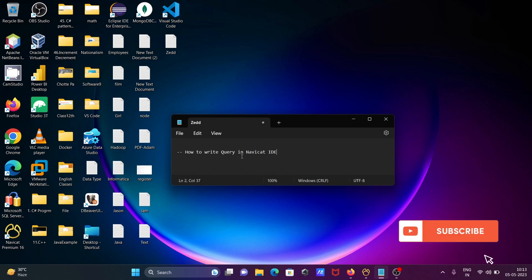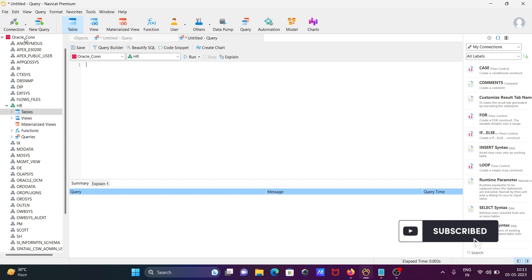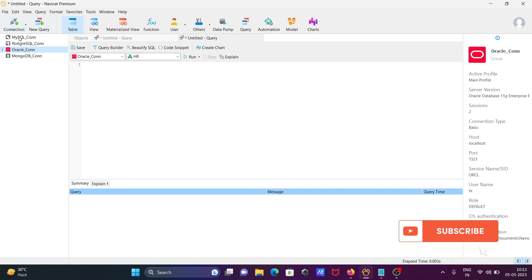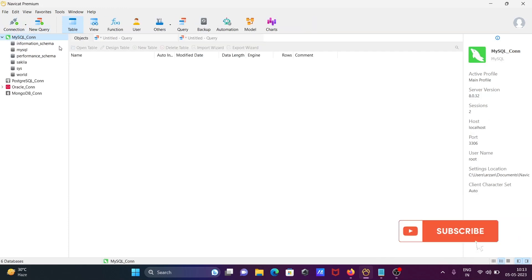I'm going to discuss how to write a query in NaviCat. First, open NaviCat. Here you need to select the connection and the database. You can see this is the connection — if I select MySQL here.